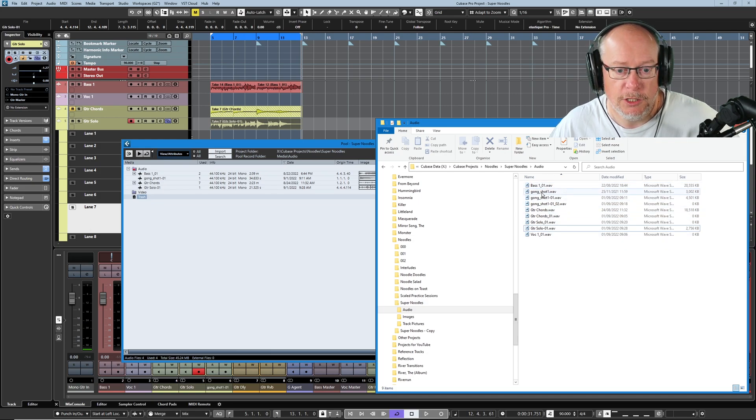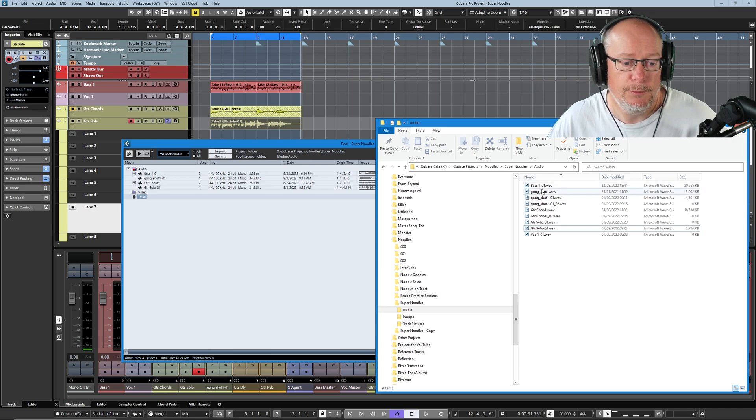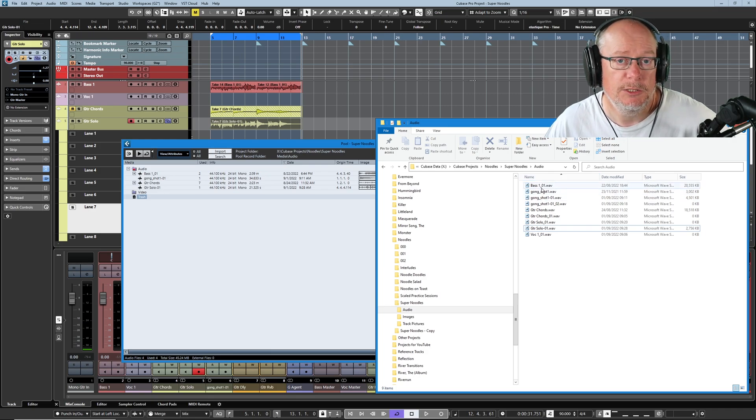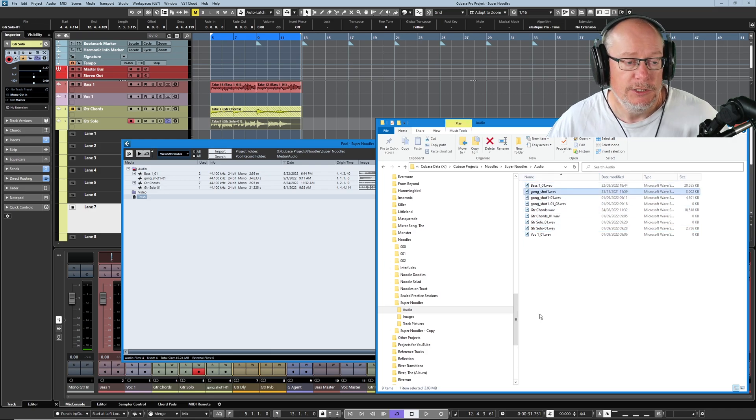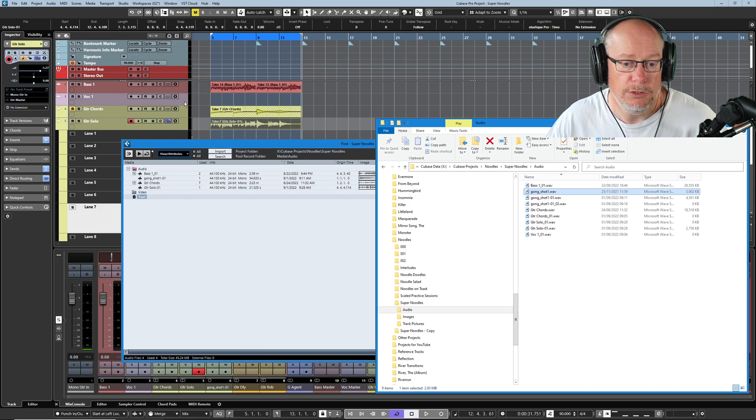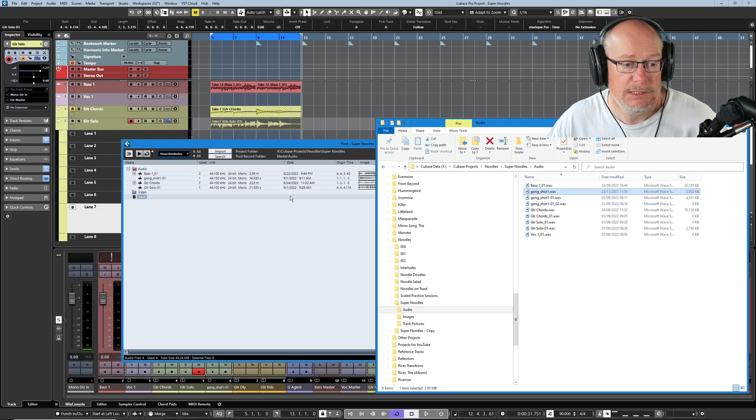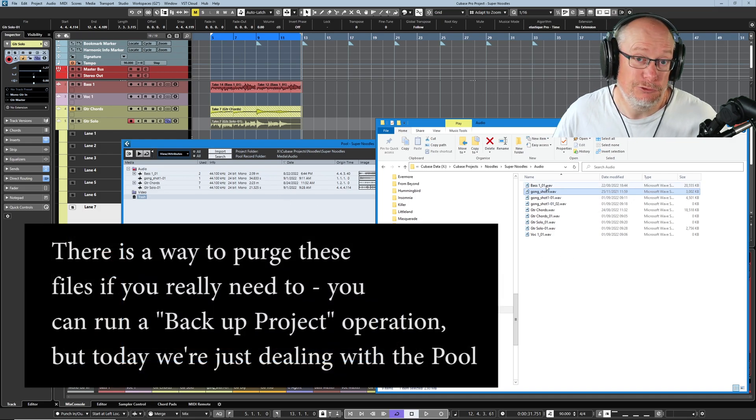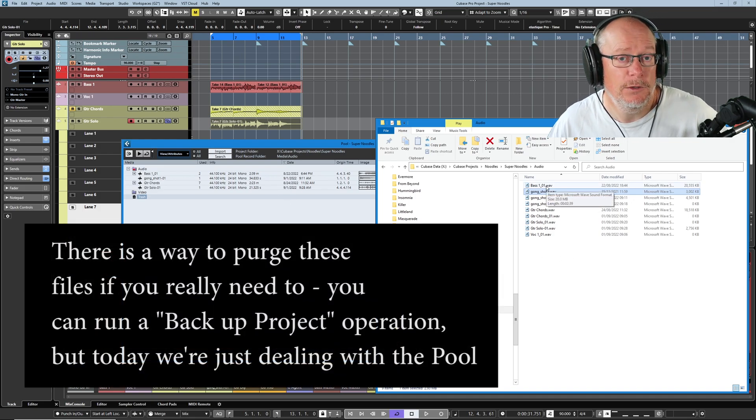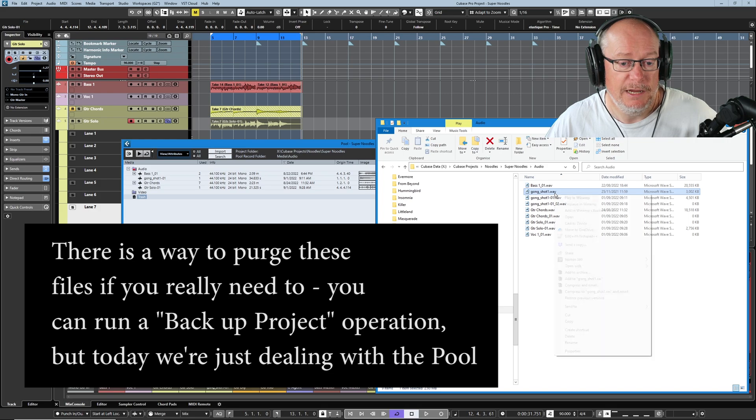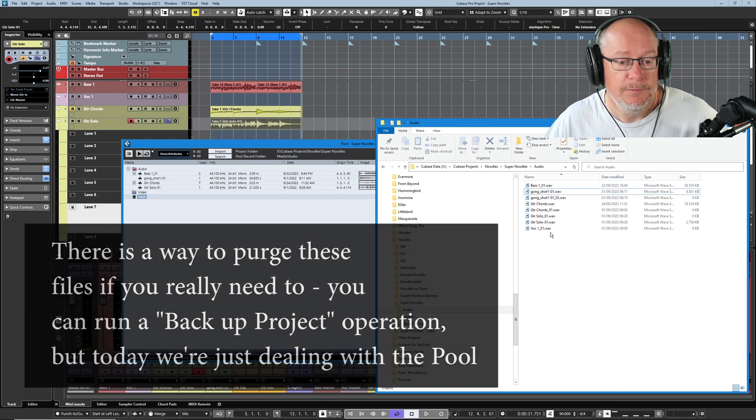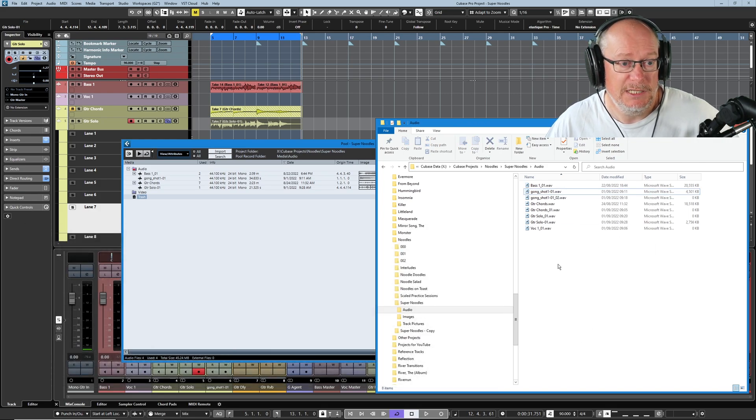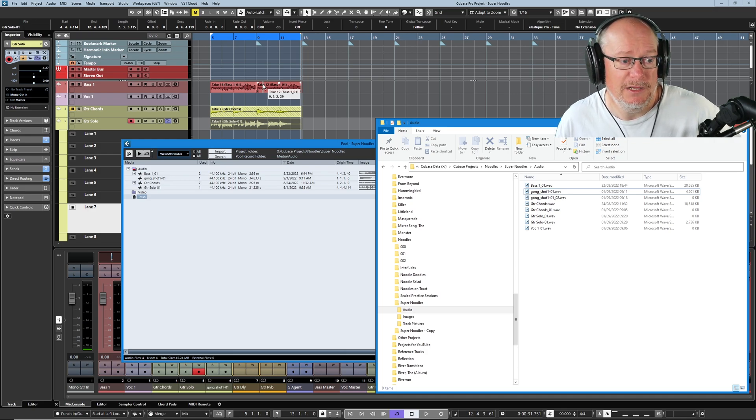We have this original gong shot one. This was the original audio file that I brought in to my project from the outside world. So the project has no idea that it exists. It's not in the pool. It's not used. It is still on the disk. If I want to get rid of it now because I dragged it into this folder manually, if I want to get rid of it that's similarly a manual process to get rid of it. It's had no impact on the project because Cubase doesn't care about that file.